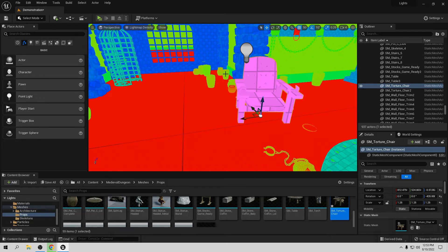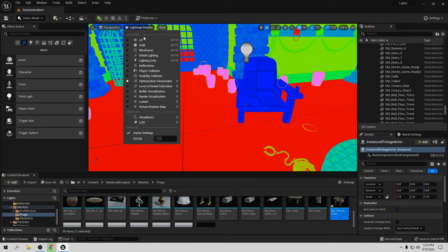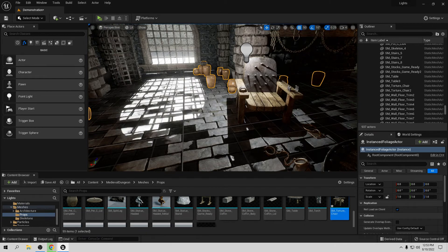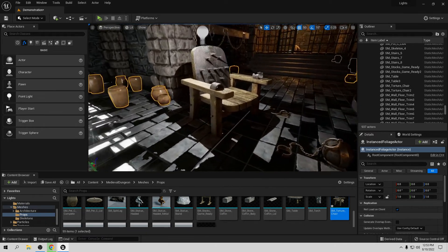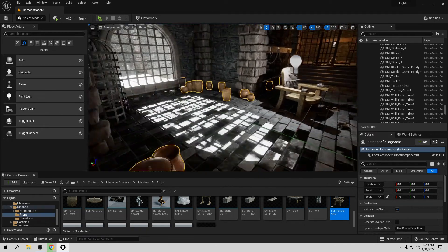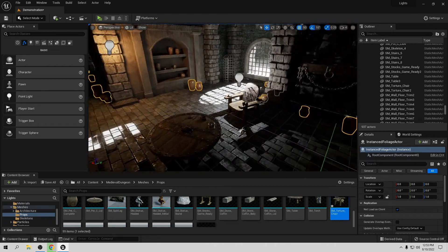Now we have less density here. Go to Optimization Viewport, Light Map Density — you can see it's now blue, which is really really good. It's taking almost no resources, but I still have a good shadow. This is a very good example of how you can optimize your games.